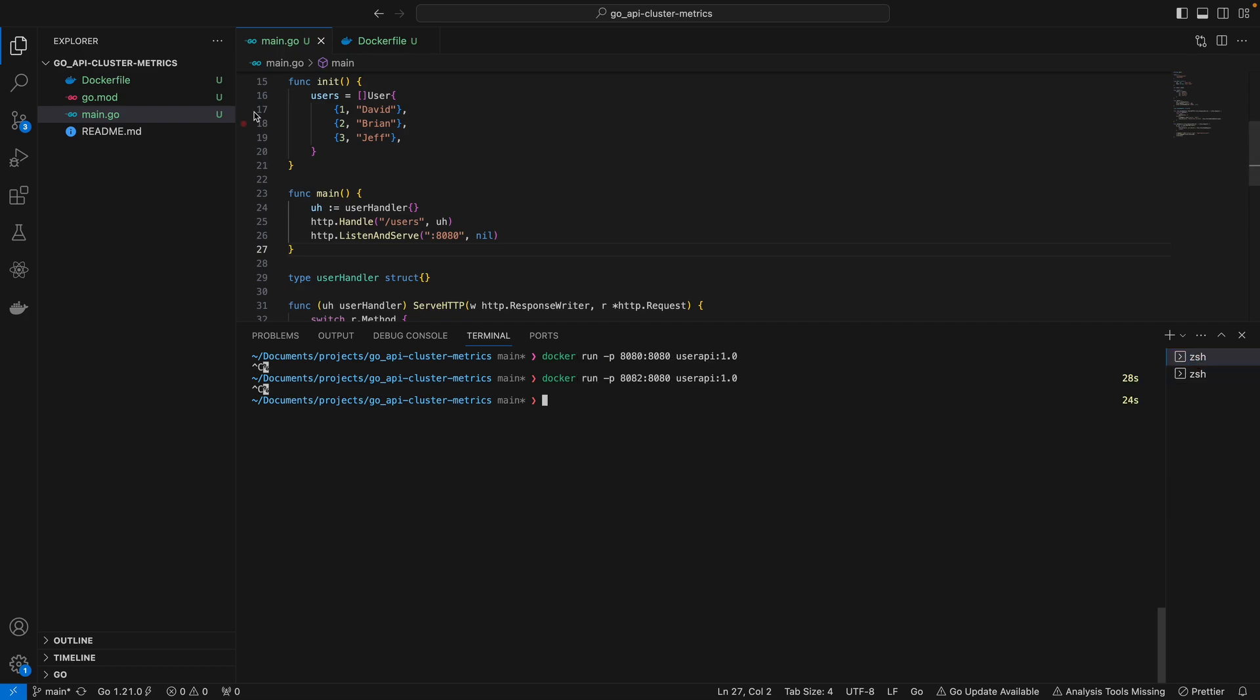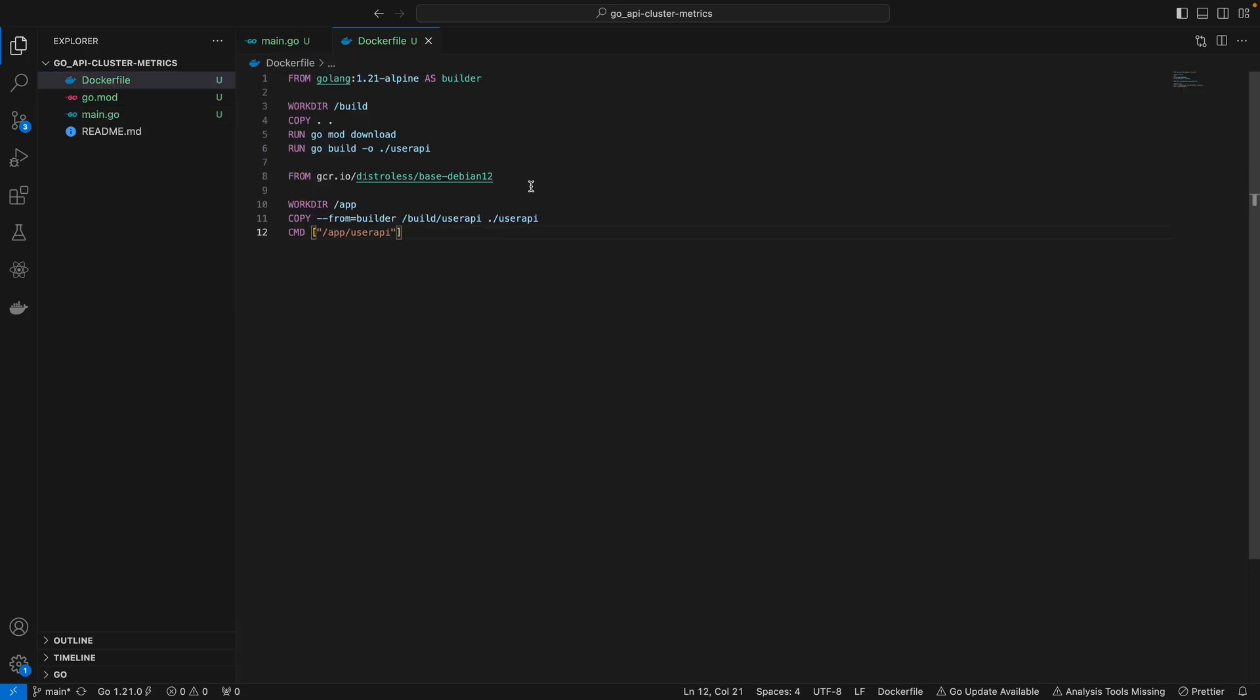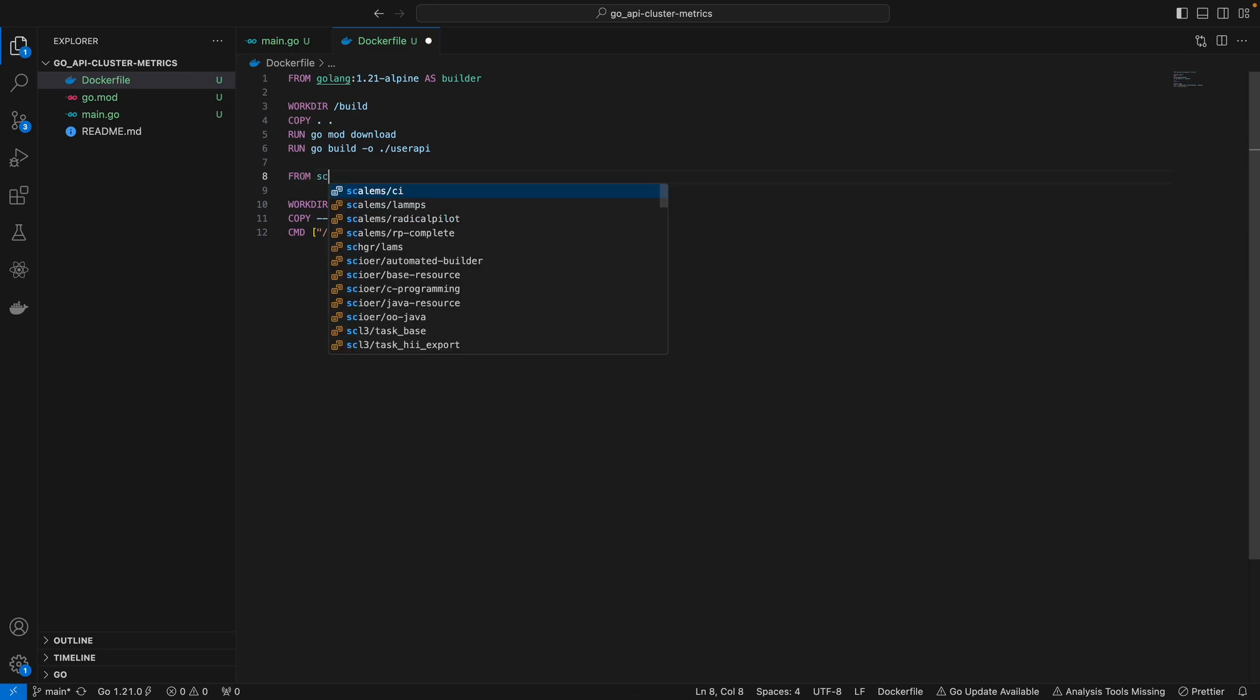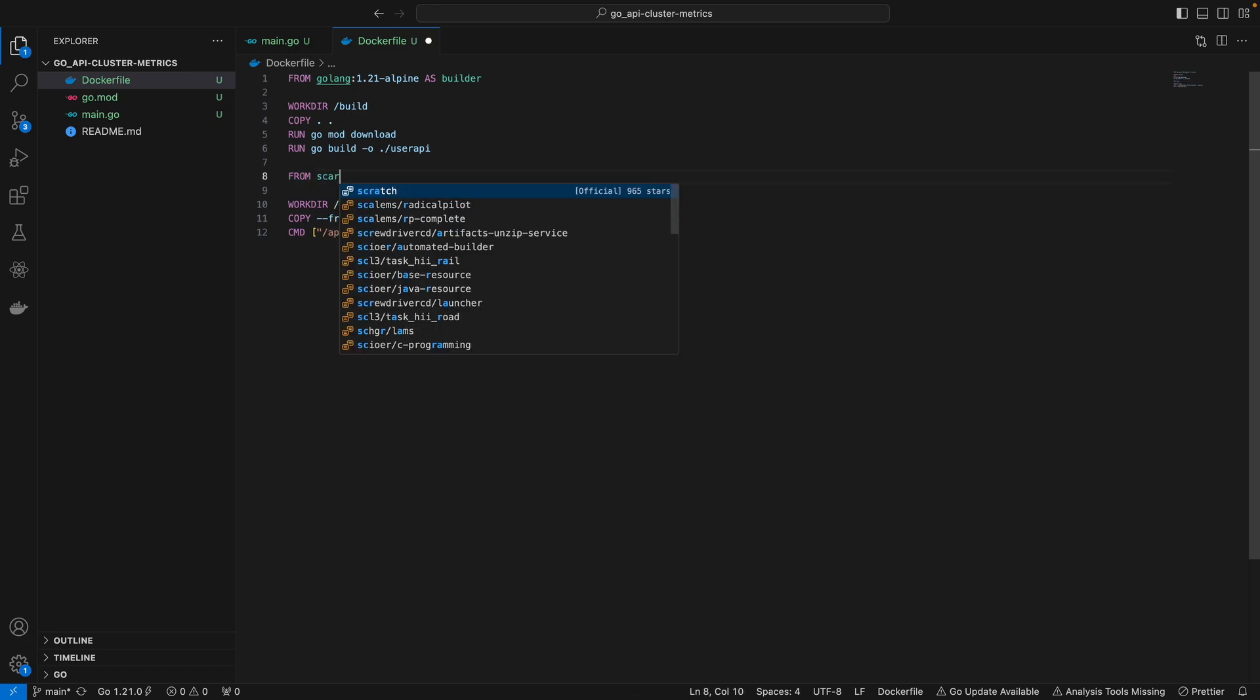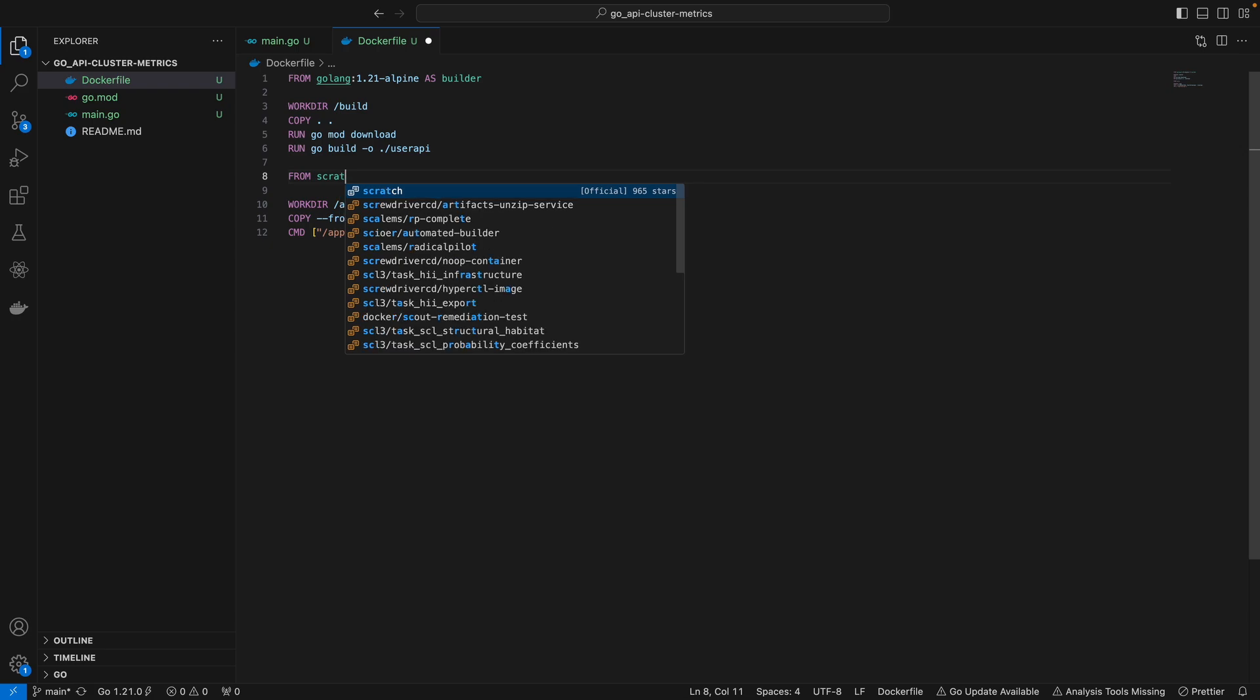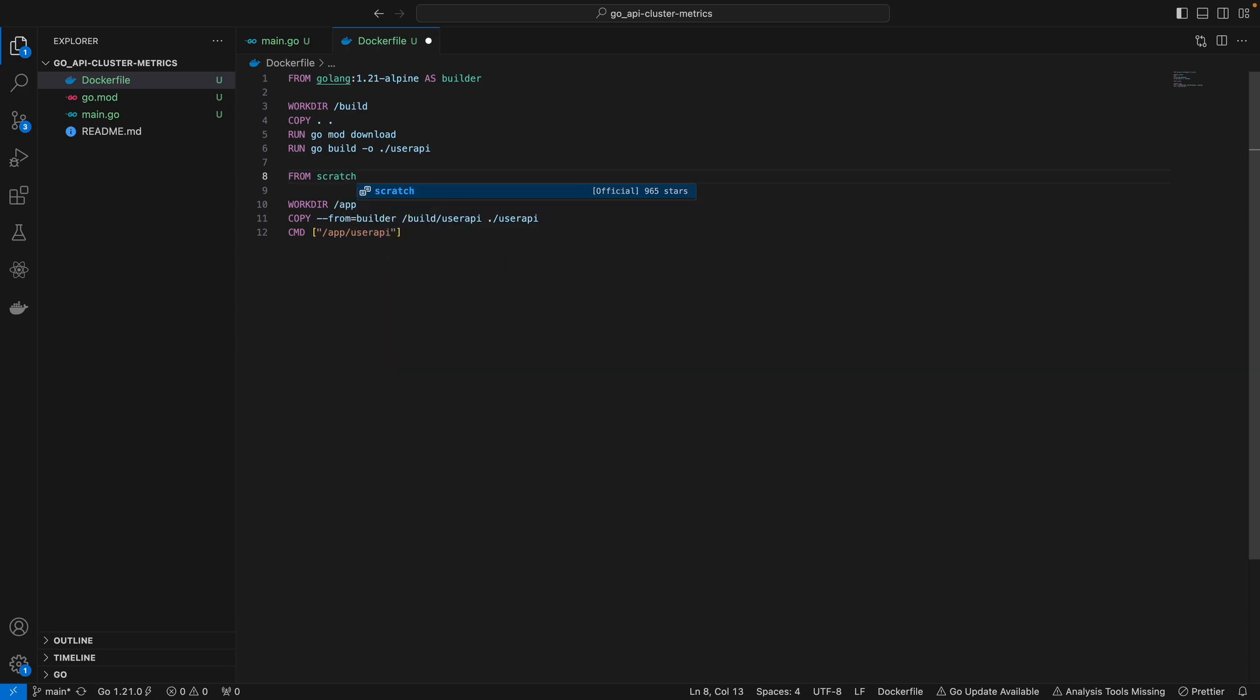Just one more thing I want to add - we use distroless as our base image in our multi-stage build, but another image that's commonly used for development is scratch because that's really an empty image without anything inside it, so that's more lightweight than any other image out there.